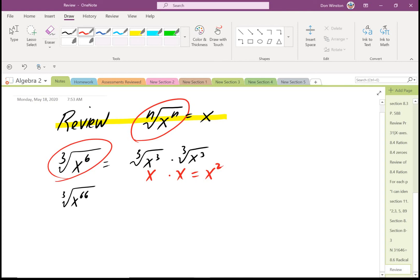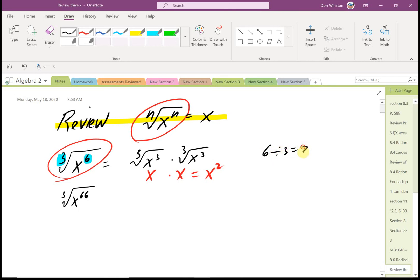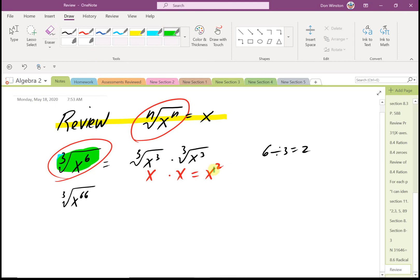Some of you probably realize there's a little easier way to do this. All I have to do is look at the index — three — and the exponent — six. Since six is a multiple of three, six divided by three equals two. So the cube root of x raised to the sixth simplifies to x squared right away.